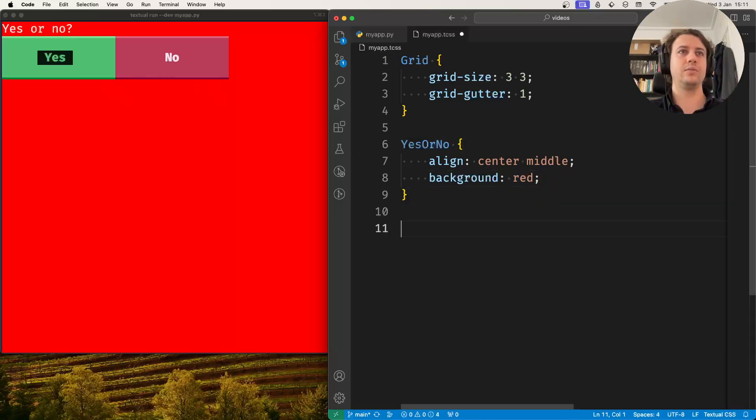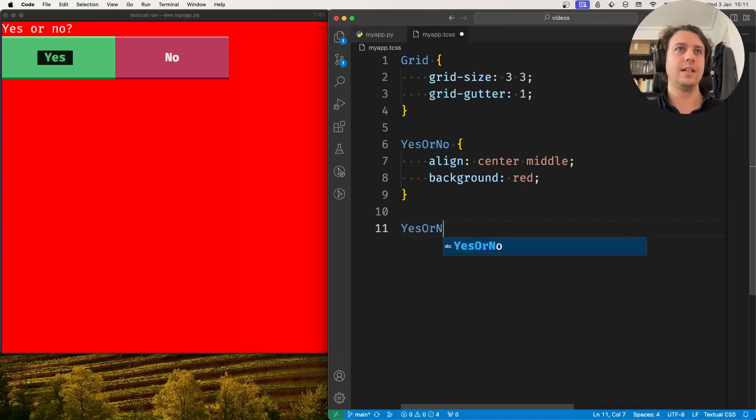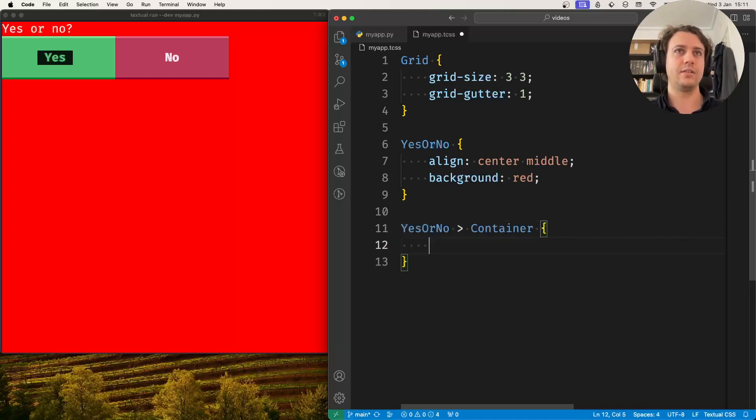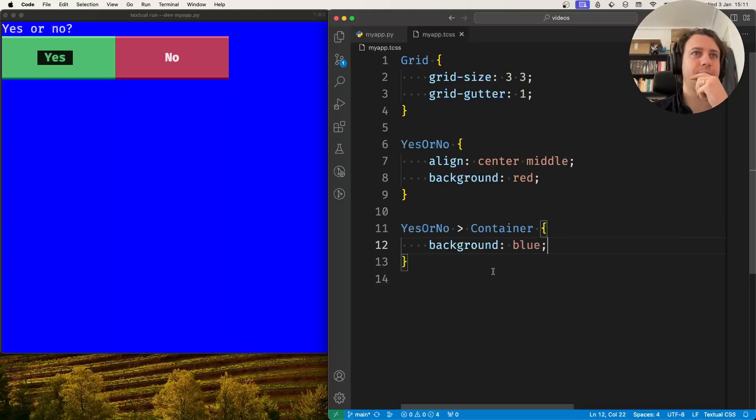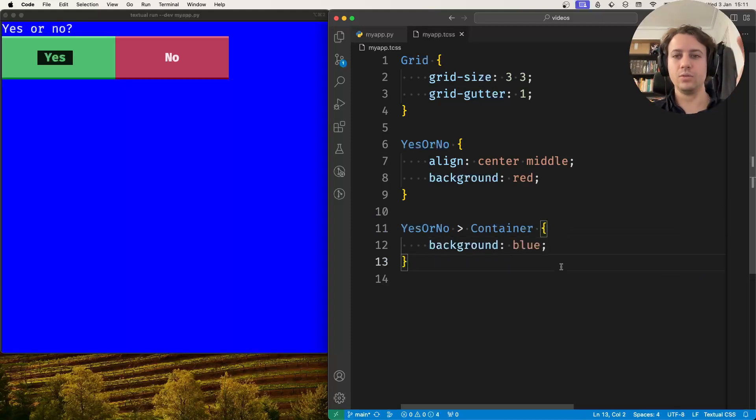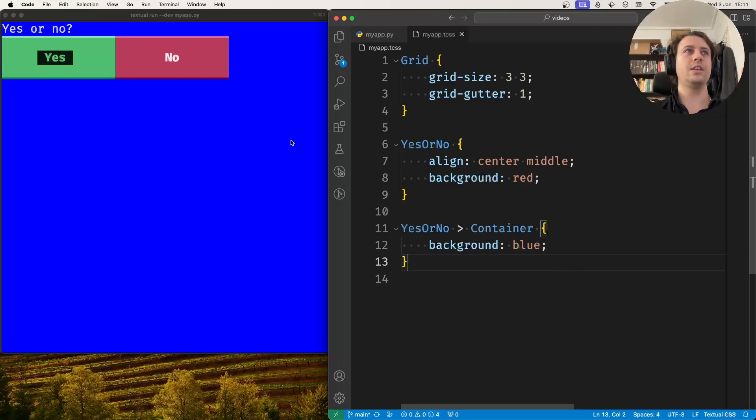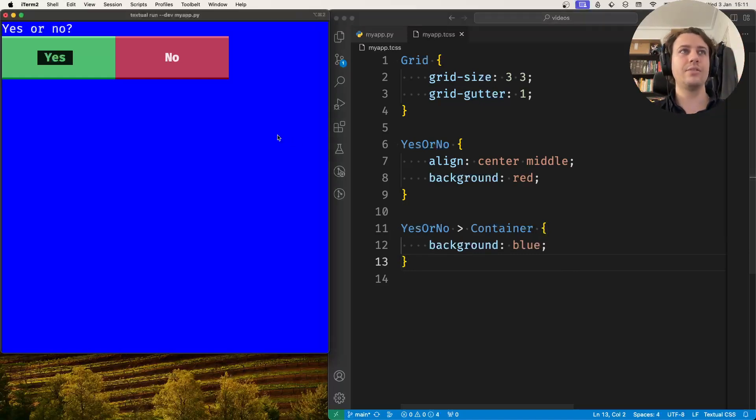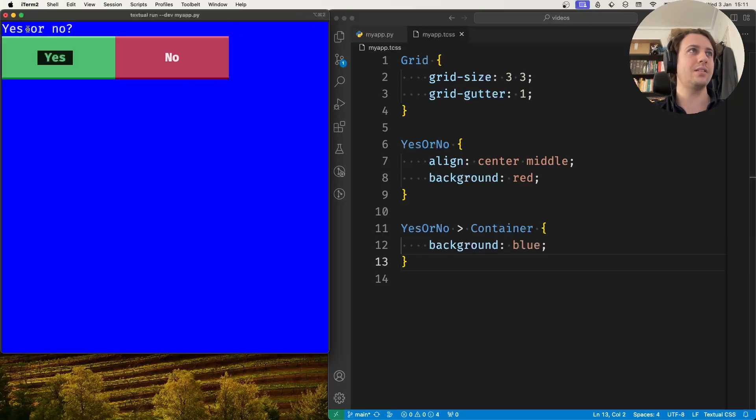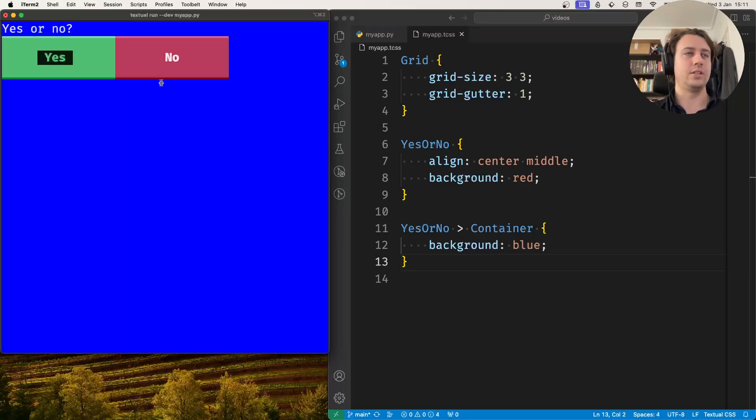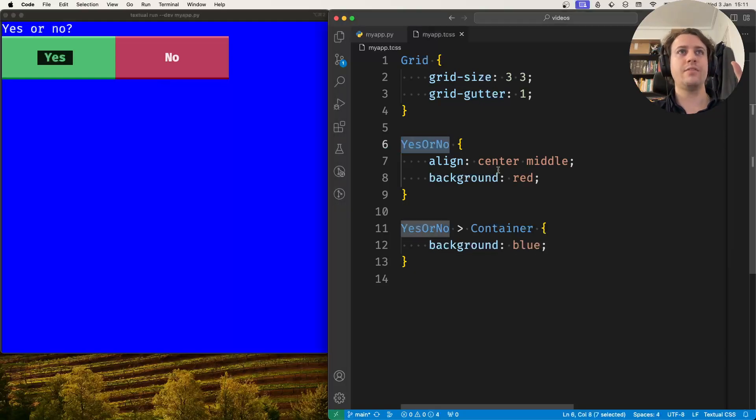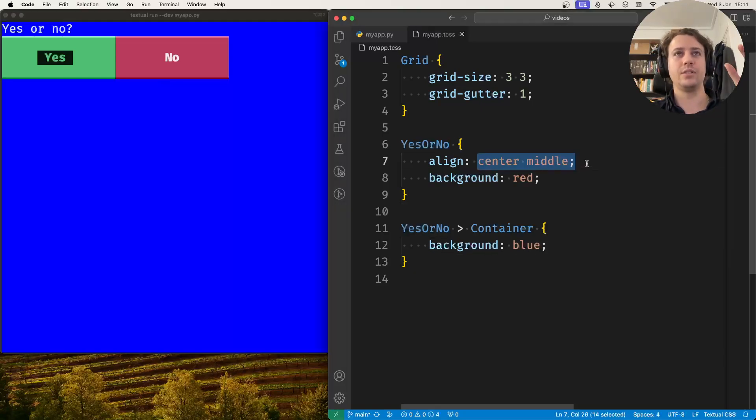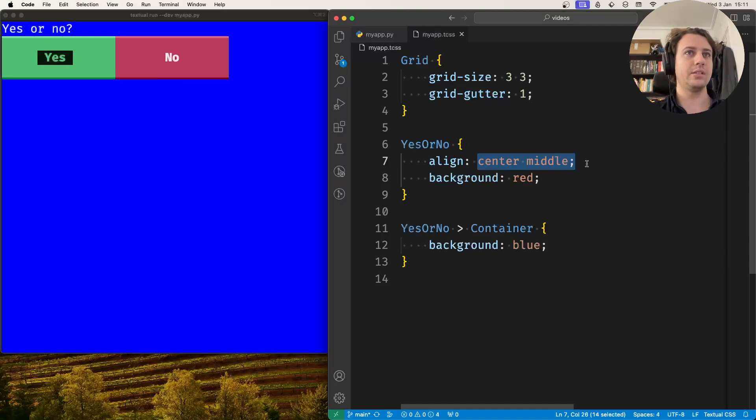Then we can go down one level. Inside the yes or no there's a container, and I can set the background of that container. As I set it to blue, we can see that the issue is that the container is too big. The container is not tight around these widgets, and that's why the screen thinks everything is aligned. The container is taking up all of the space, so by definition it's centered.